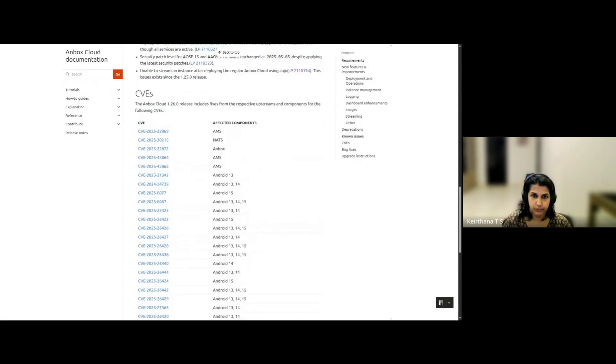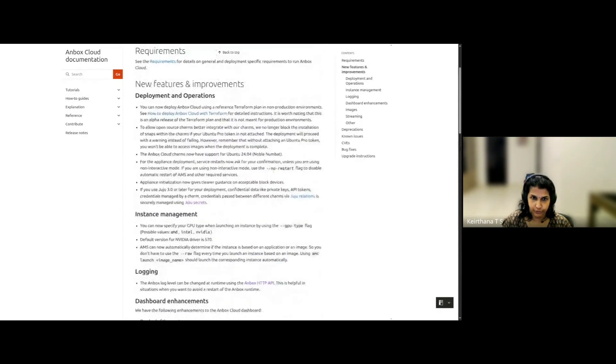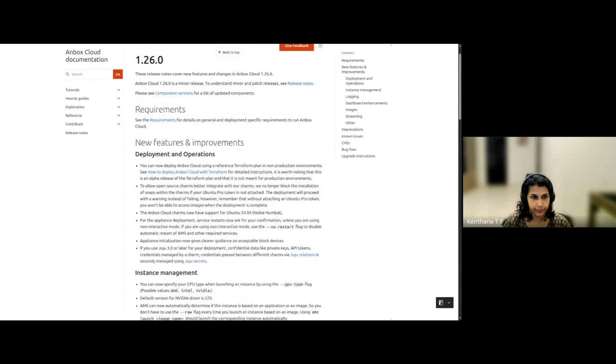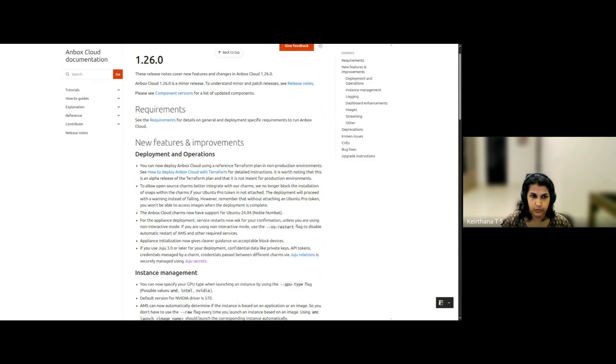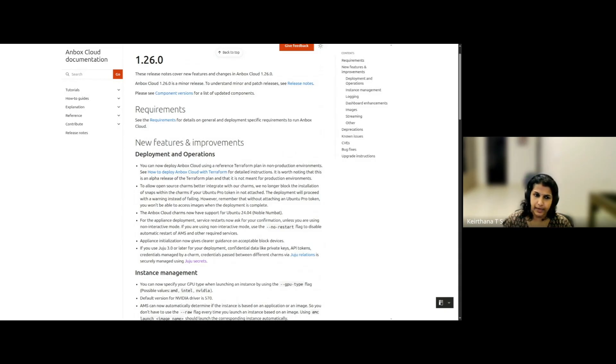Let's now first have a look at the new features. Unbox Cloud's 1.26.0 release brings us new features in various parts of the stack. In terms of deployment, Unbox Cloud introduced the use of Terraform plan for deployment, replacing the traditional bundles.